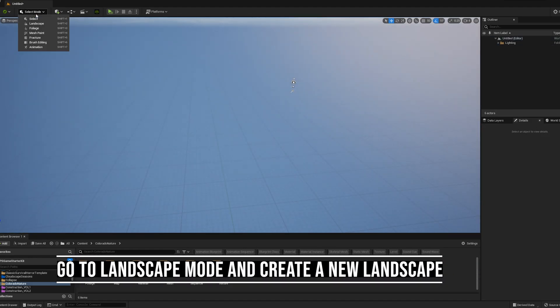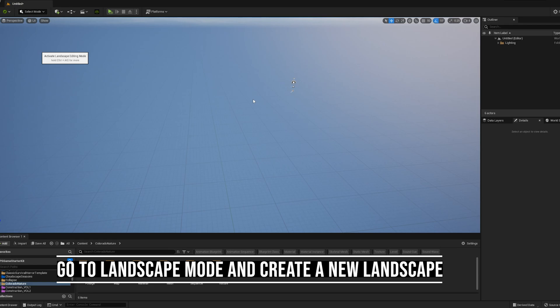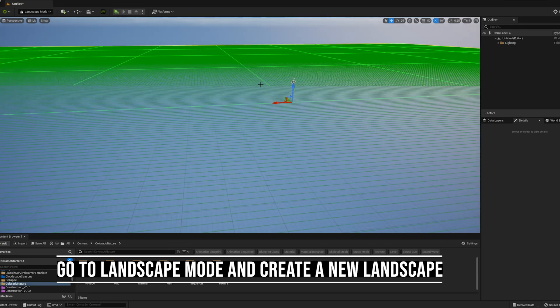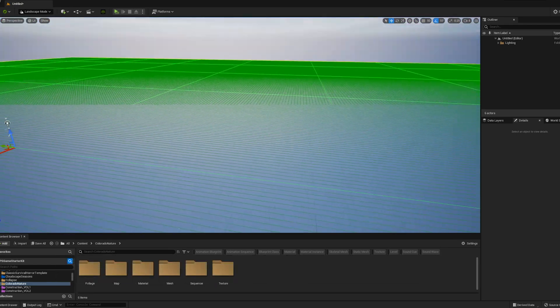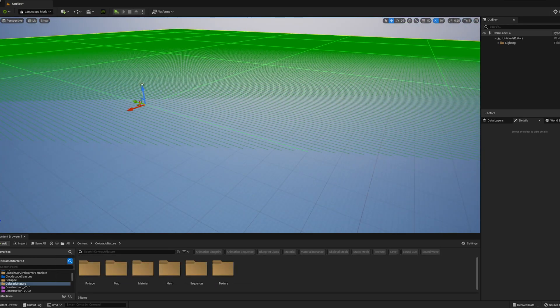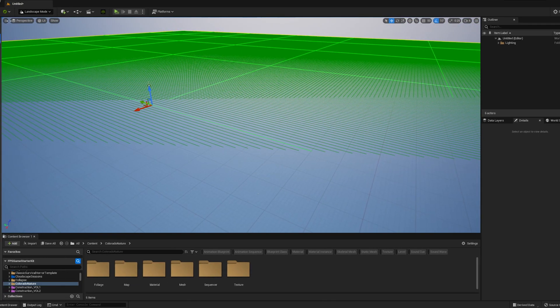To create a landscape, you need to change the mode of the viewport and adjust the settings until you are ready. Once you are ready, press Create.